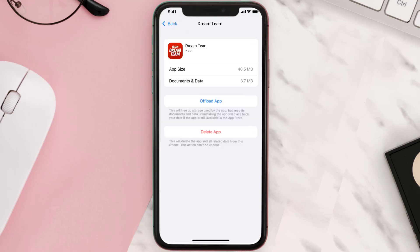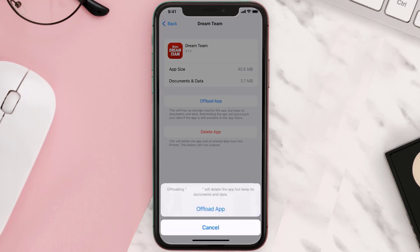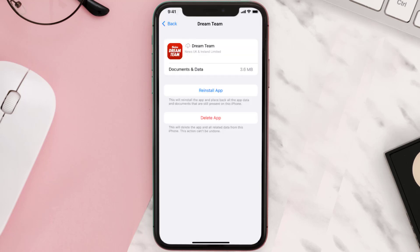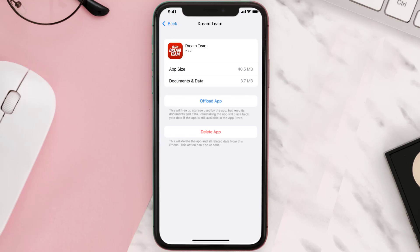Once you're on this screen, tap on Offload App and tap again to confirm. It'll take a bit for processing, and then a Reinstall button will show up — simply tap on it to reinstall the app.